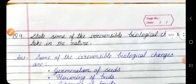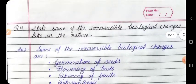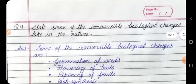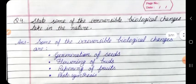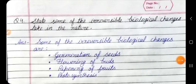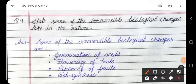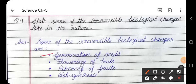Question 4: State some of the irreversible biological changes that take place in nature. Answer: Some irreversible biological changes are: germination of seeds, flowering of buds, ripening of fruits, and photosynthesis.